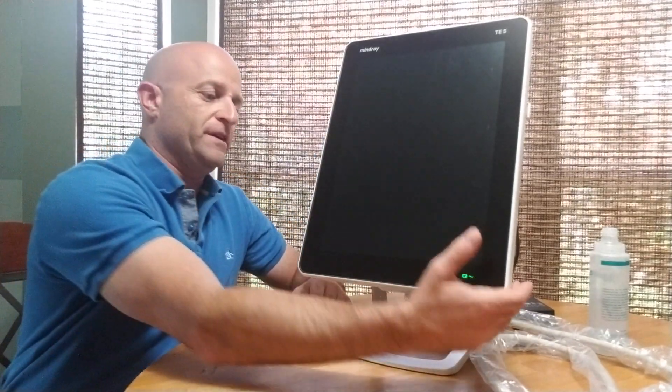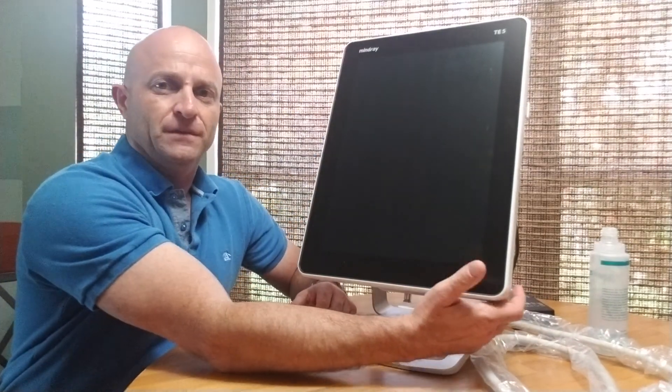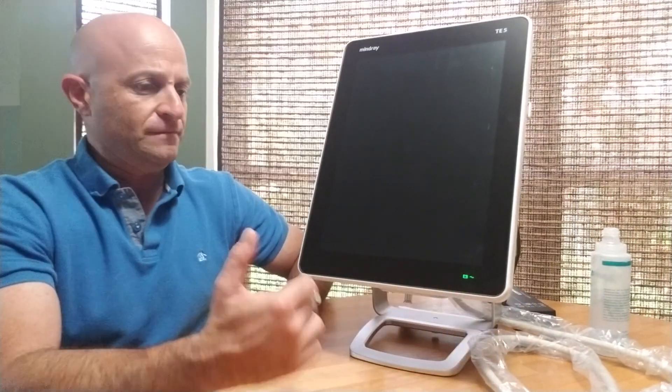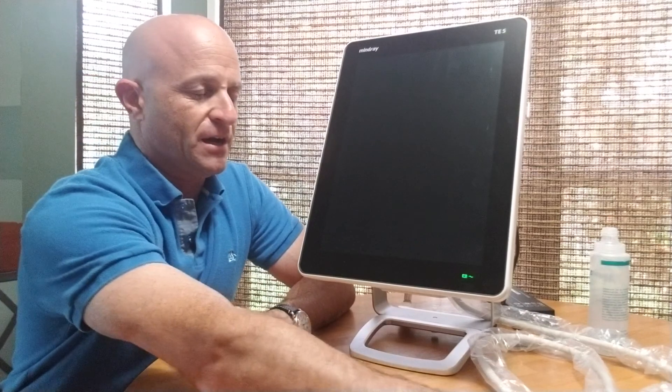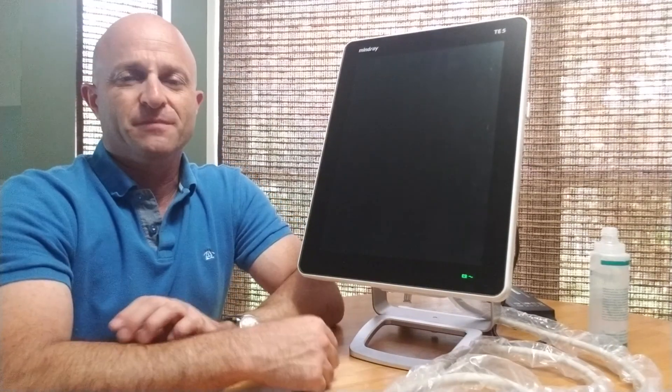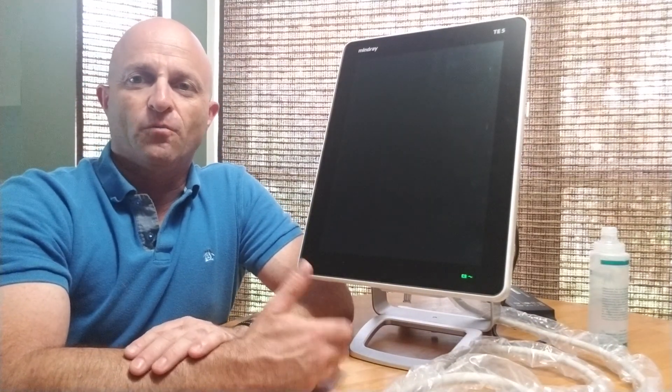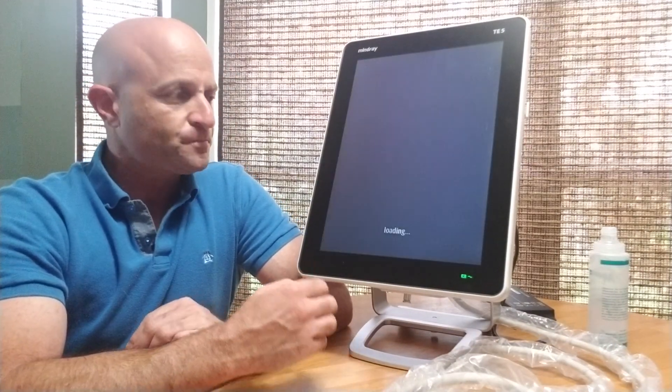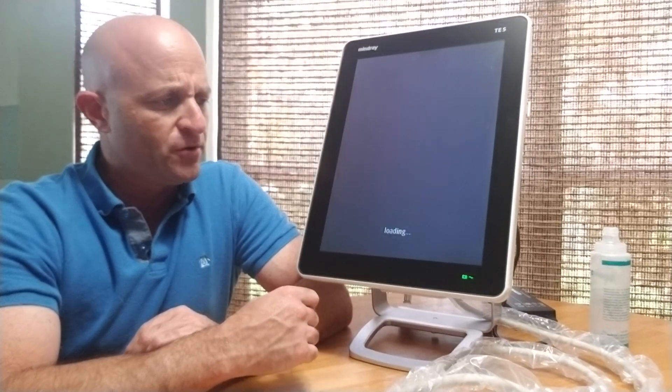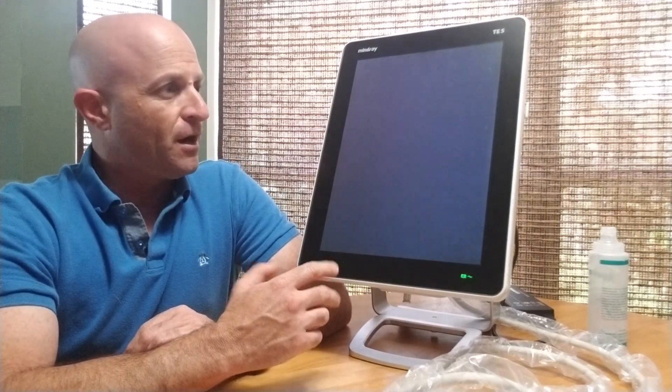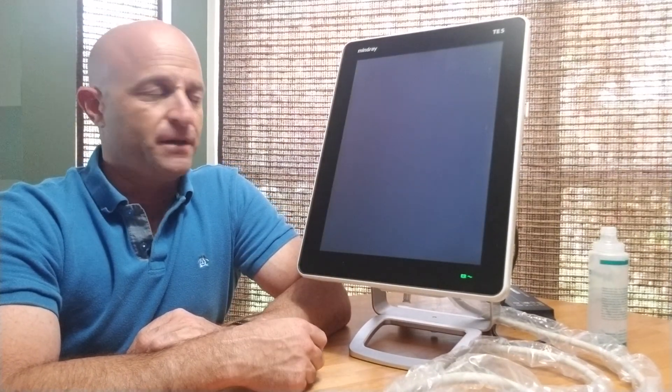One feature here is the very fast boot-up time, which seems to be common with Mindray platforms. It's got a quick boot-up and a nice backup battery.